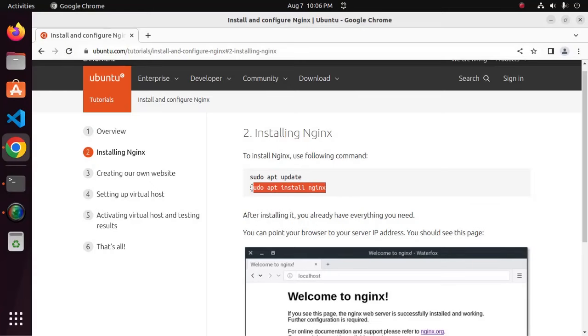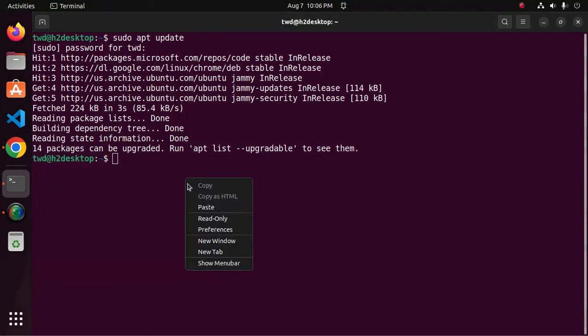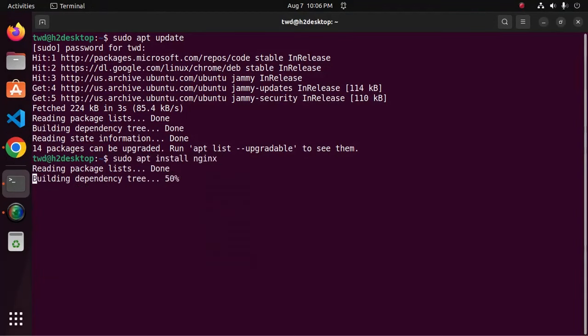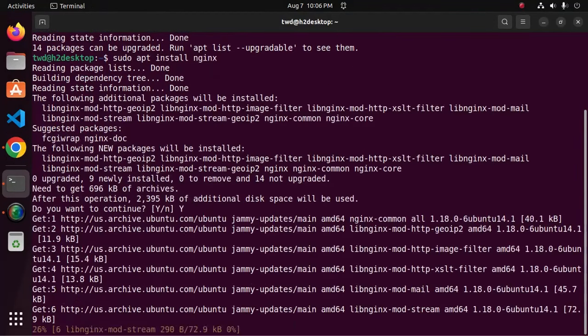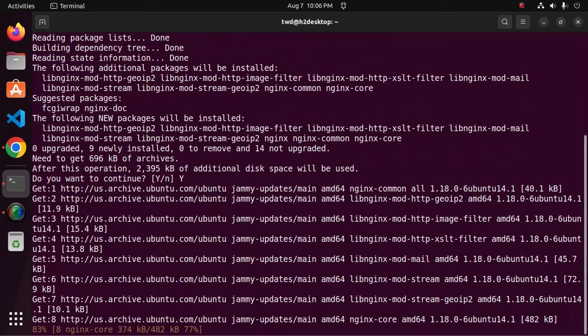I am going to install Nginx using this command. It may take a while.